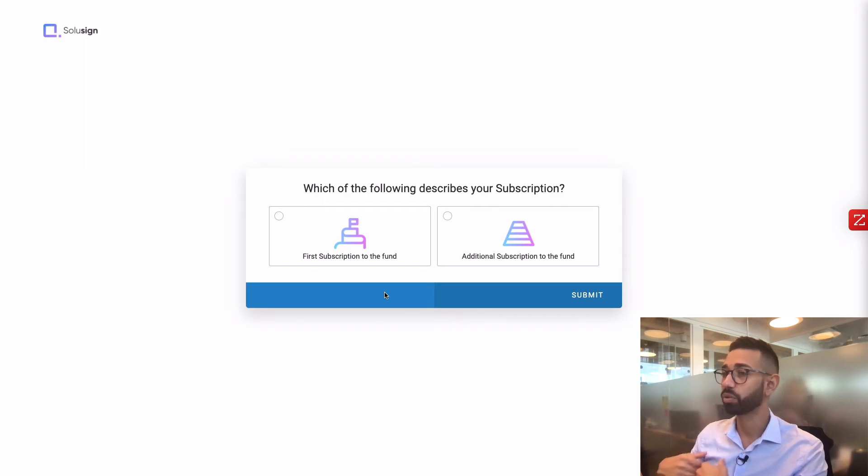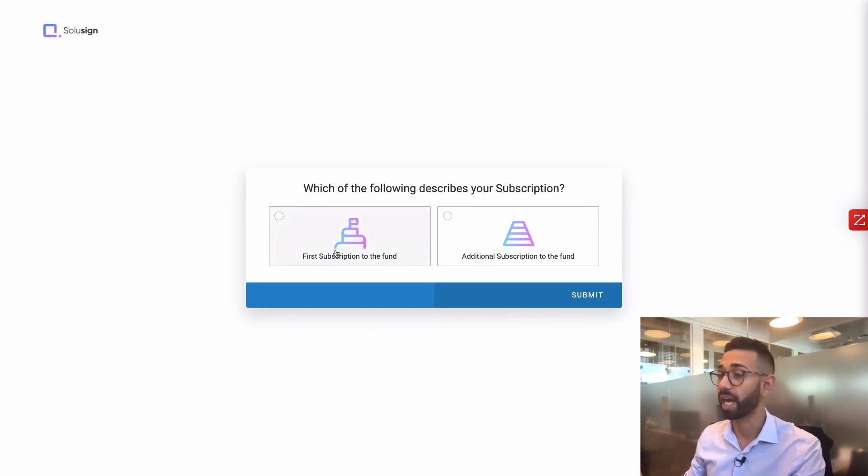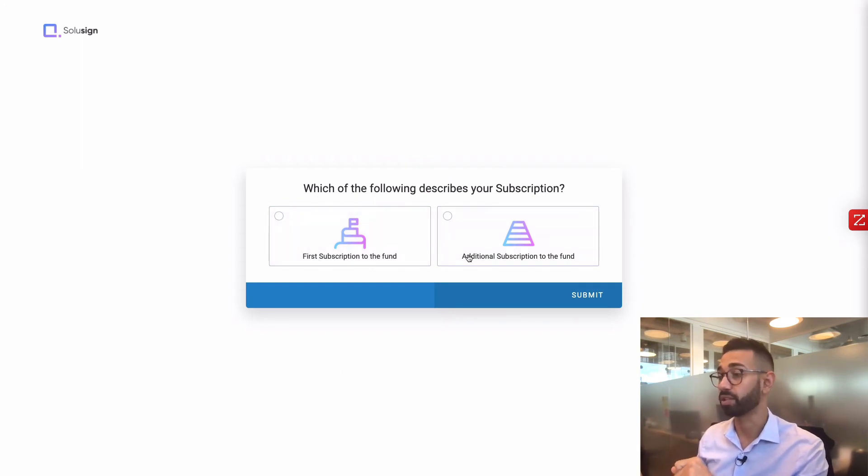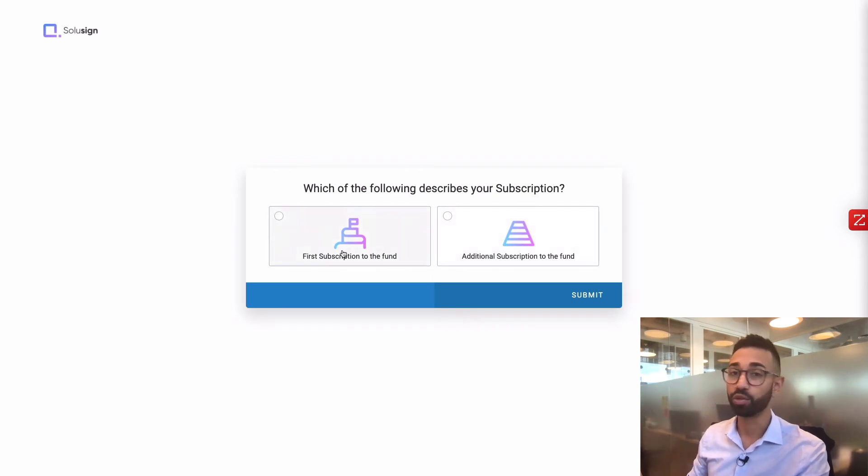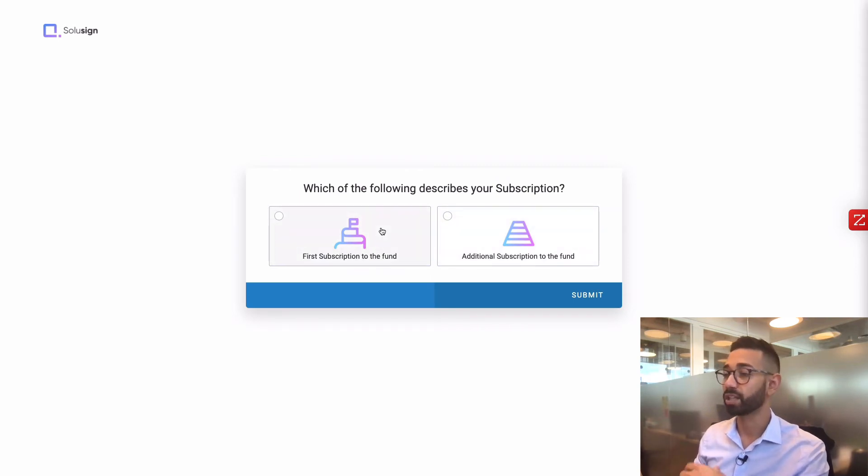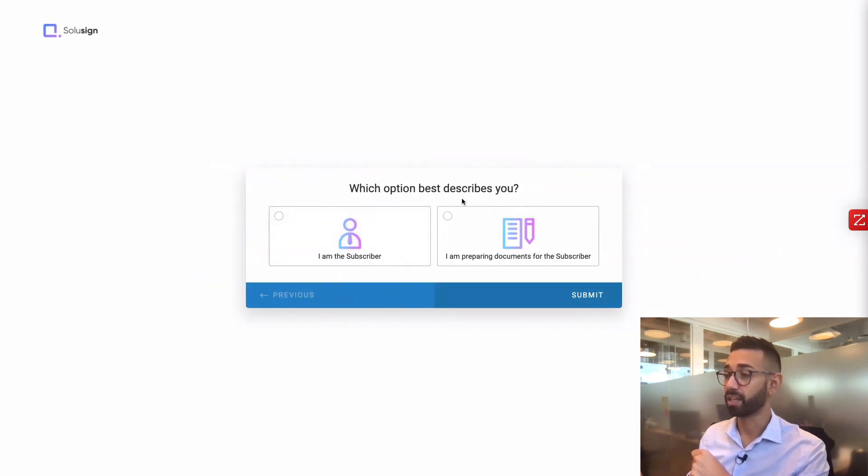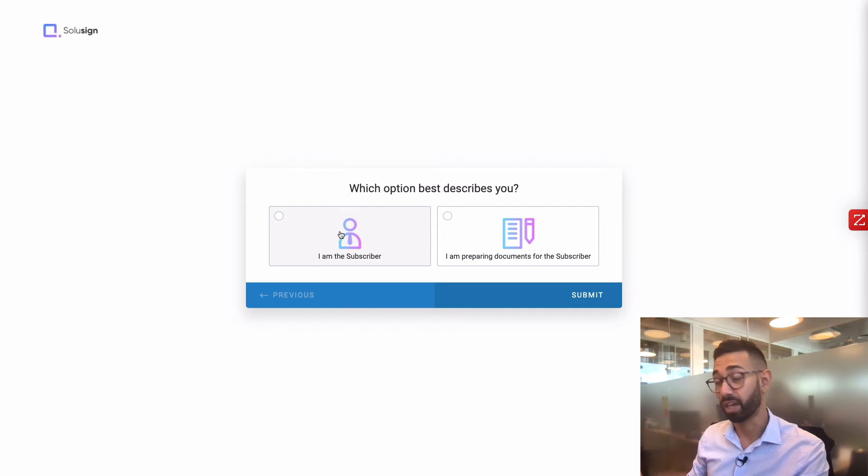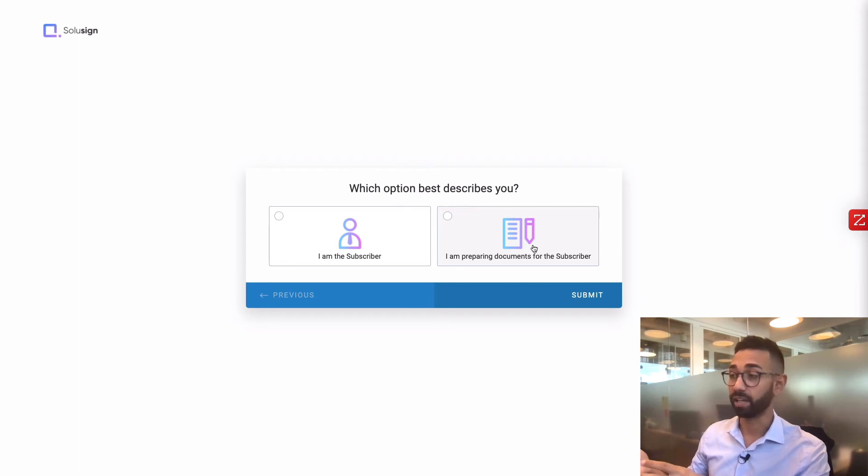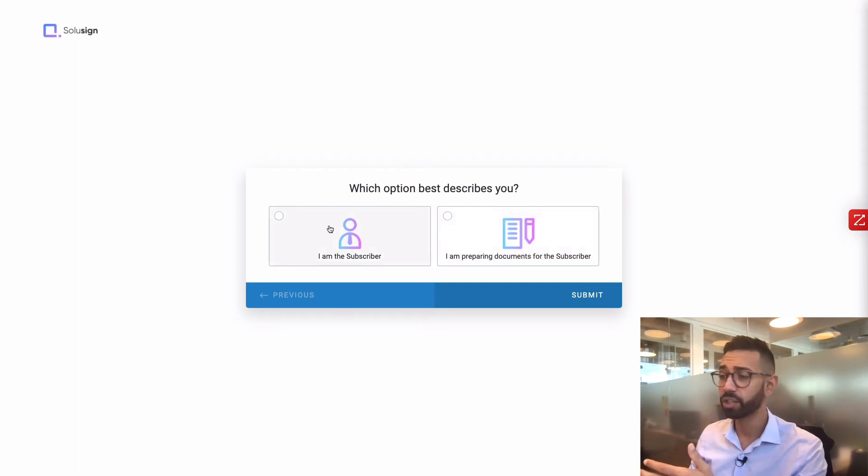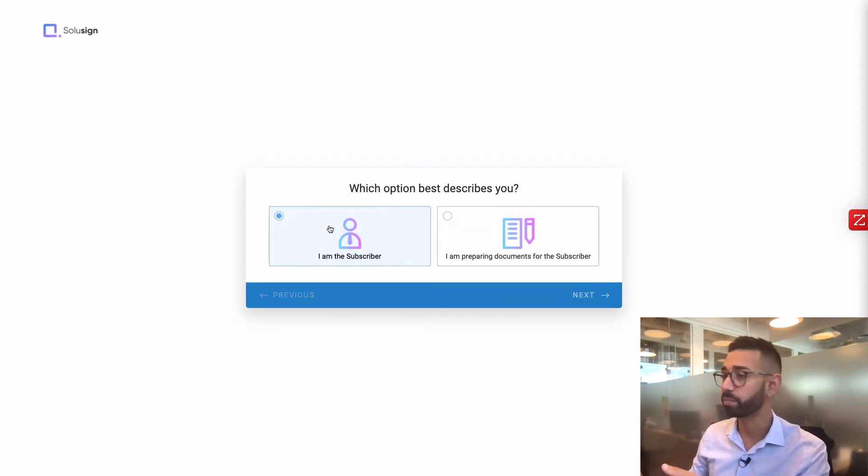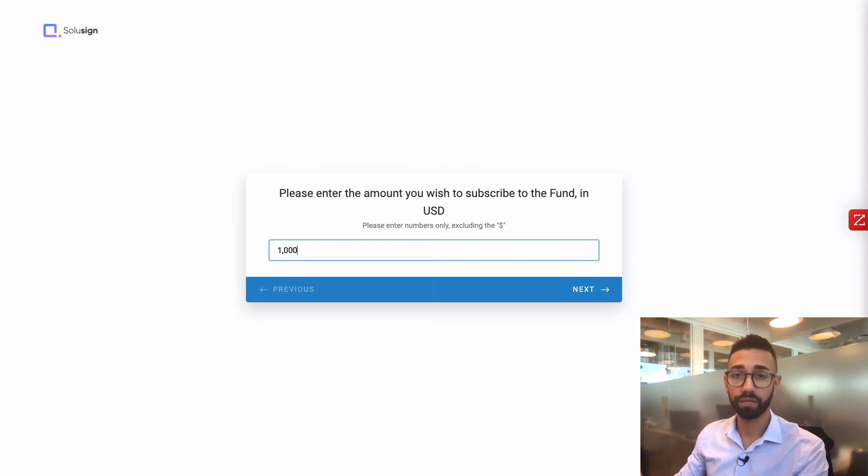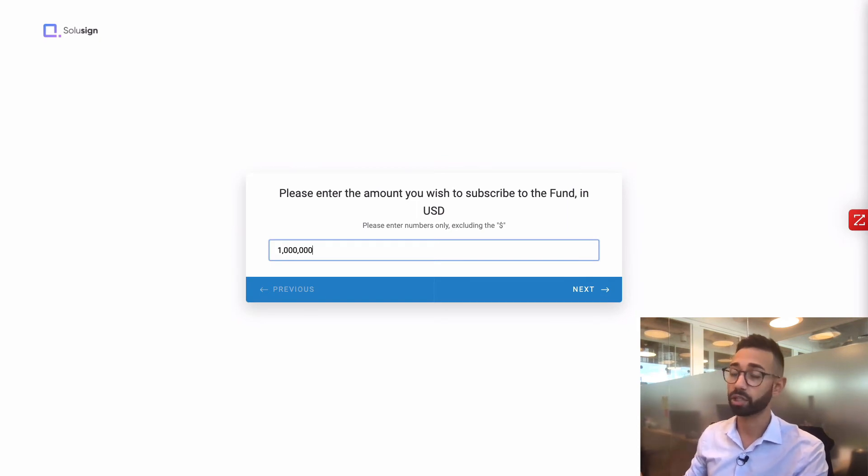So here is how it works. Your investors will be presented with this interactive questionnaire that will ask them to choose the correct answer. So for example, whether it's the first subscription to the fund or whether it's an additional subscription, your subscriber will be able to do either of those things. So you can choose first subscription to the fund. Then we are asking the subscriber whether it's themselves filling out the documents or whether it's the attorney who is preparing the documents before the subscriber signs them.